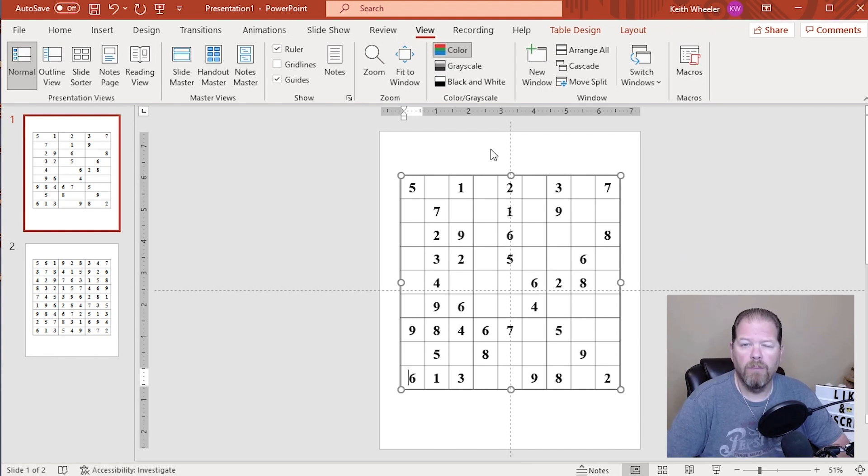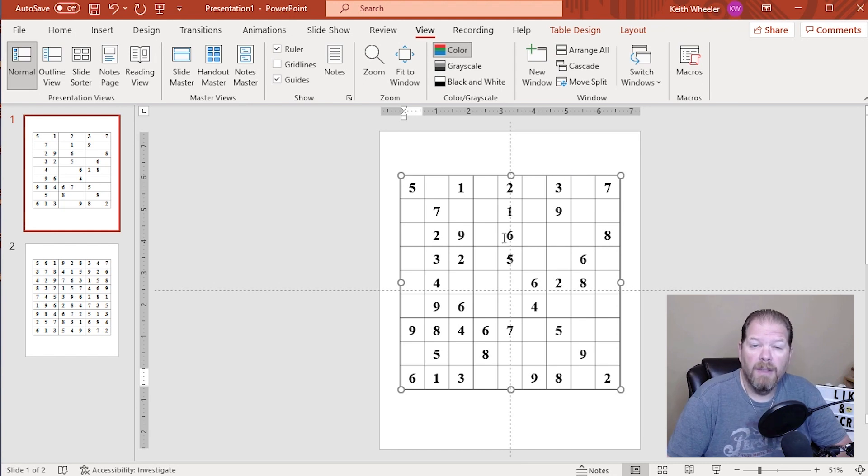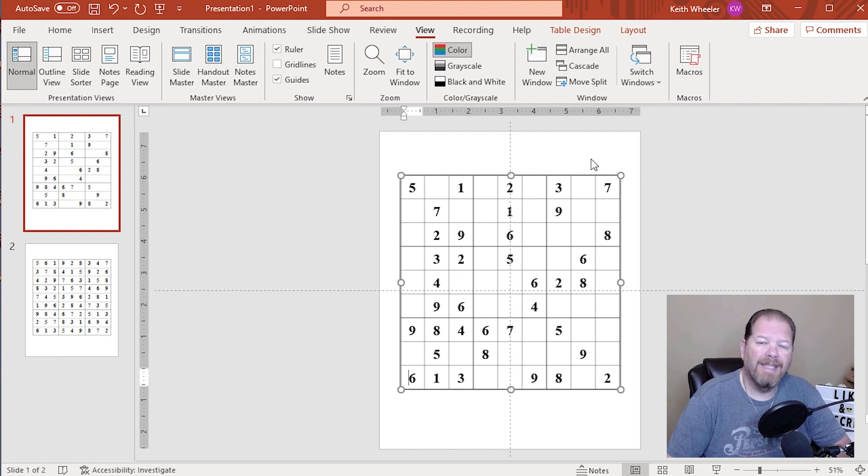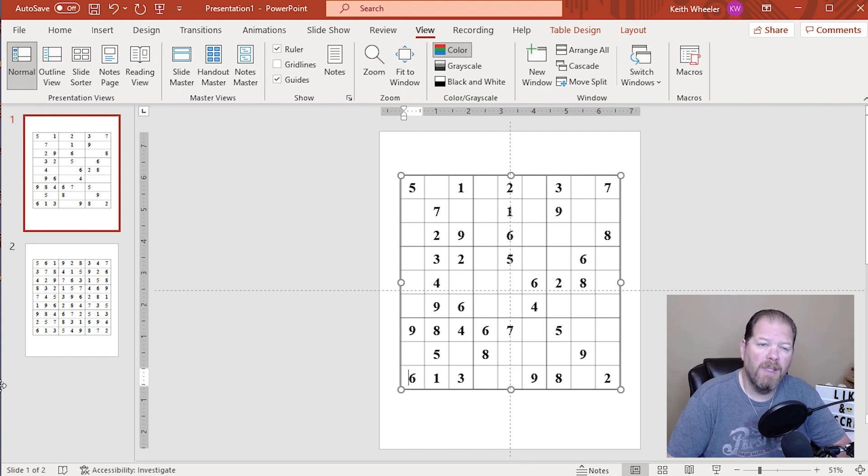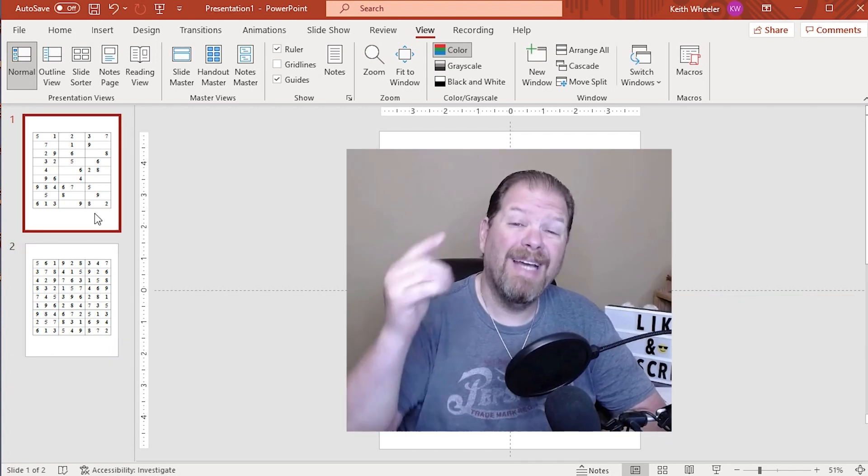So maybe up here, we'll write like puzzle one or whatever you want to call it. So again, you can drop this down a little bit if you don't want it to be centered. So you've got a little room to add some text up there. So this is puzzle one. And then this is the solution to Sudoku puzzle one. And there you go. That's how you create a Sudoku in PowerPoint.